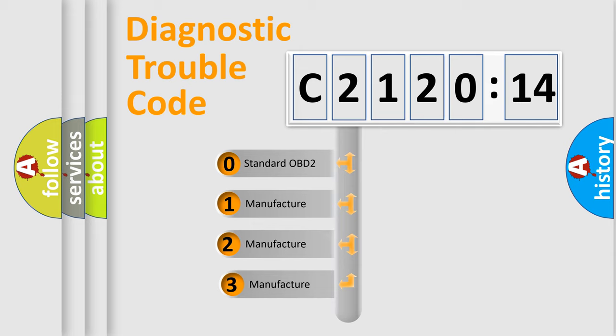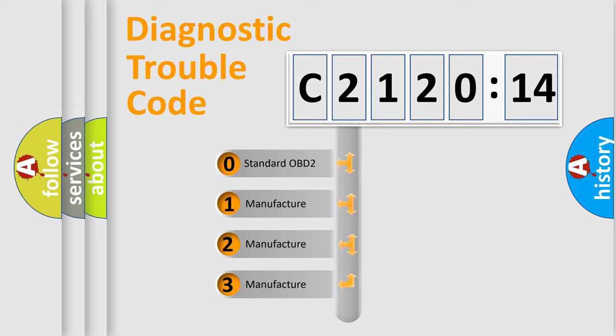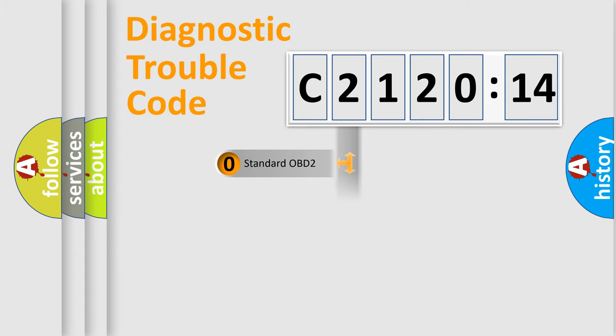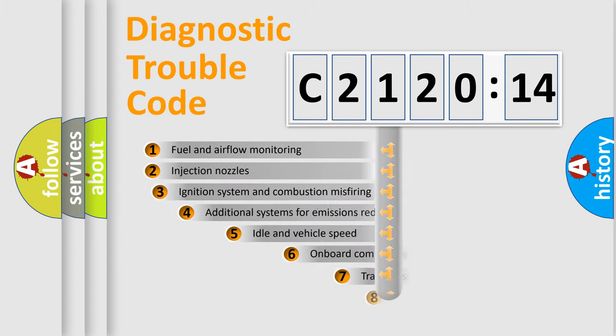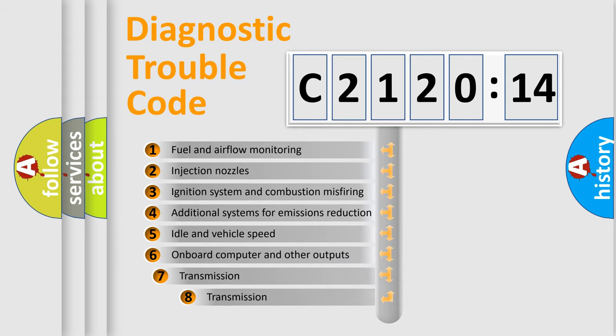This distribution is defined in the first character code. If the second character is expressed as zero, it is a standardized error. In the case of numbers 1, 2, 3, it is a more prestigious expression of the car-specific error.